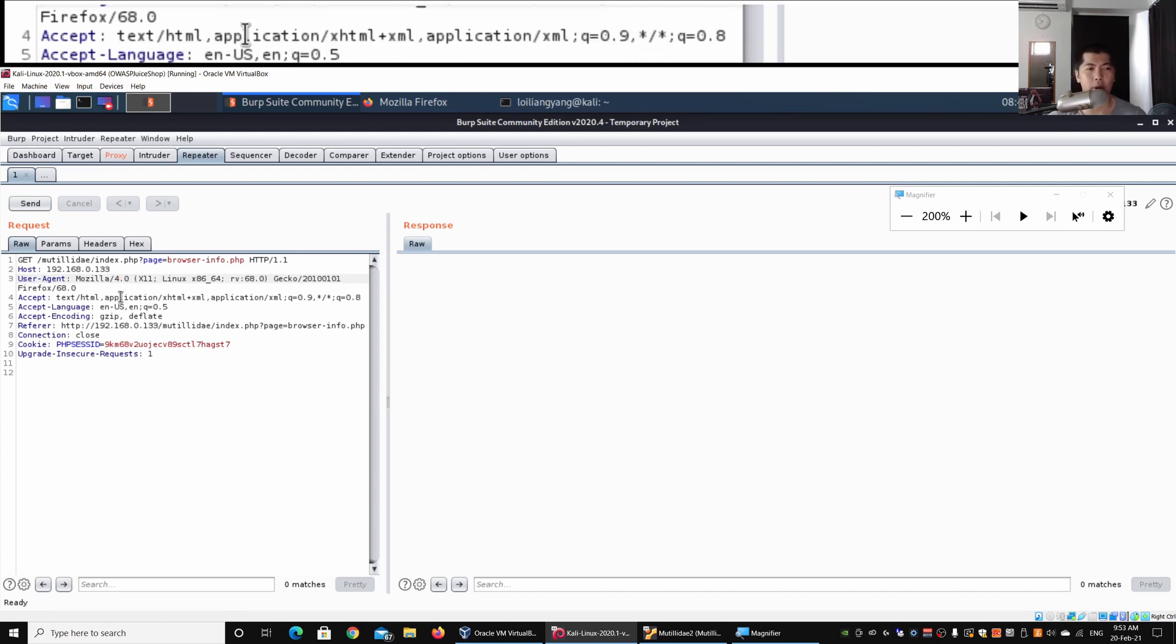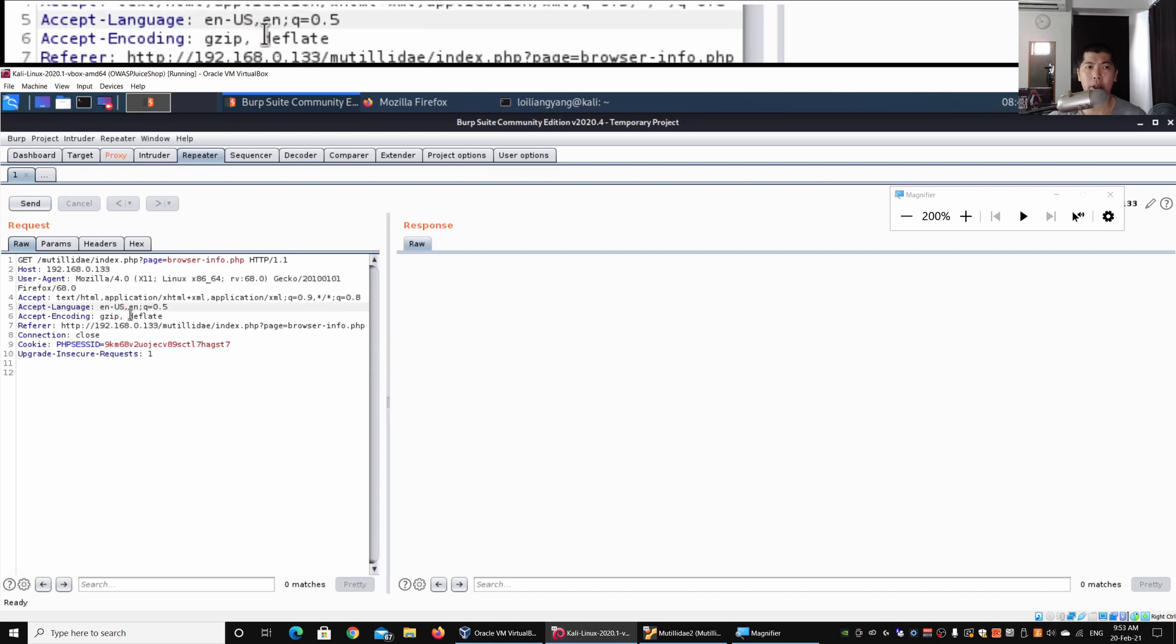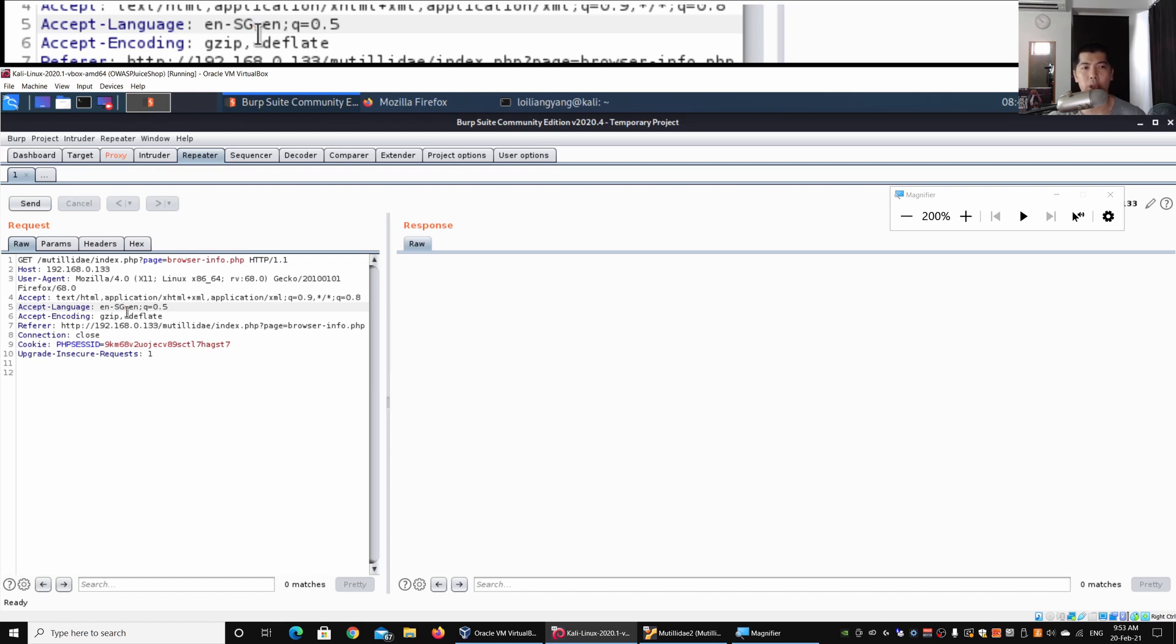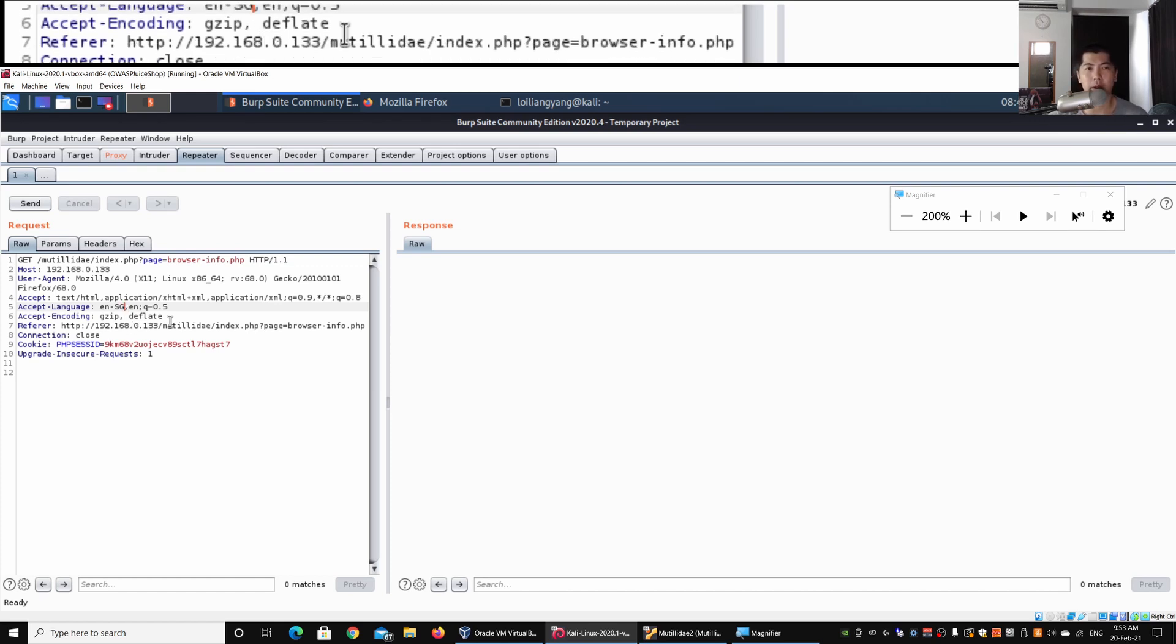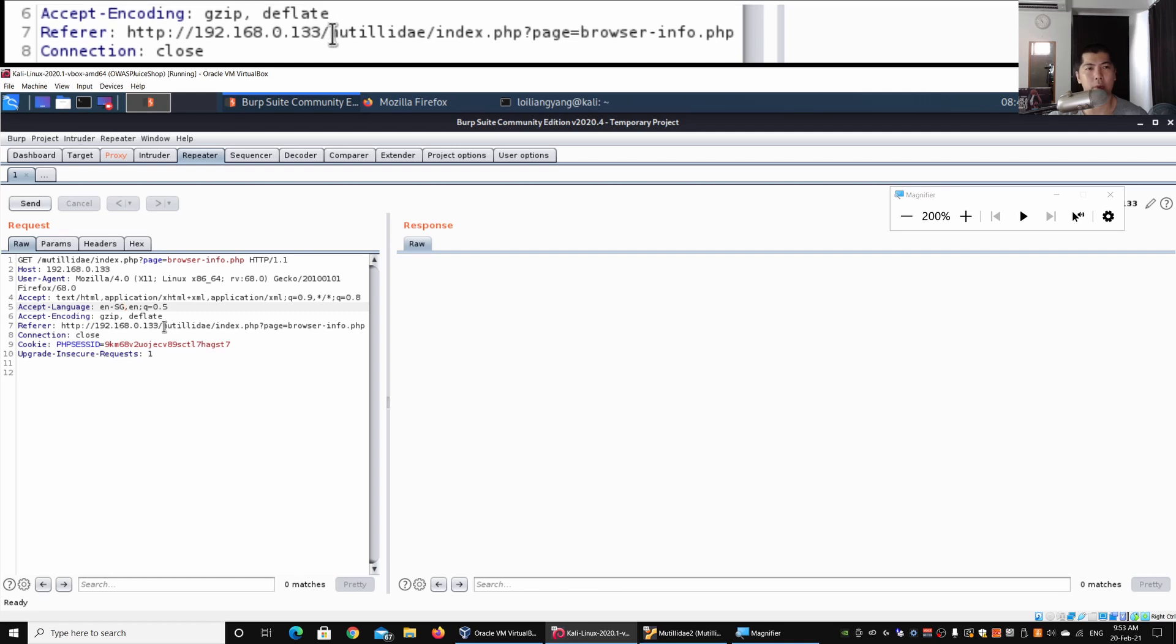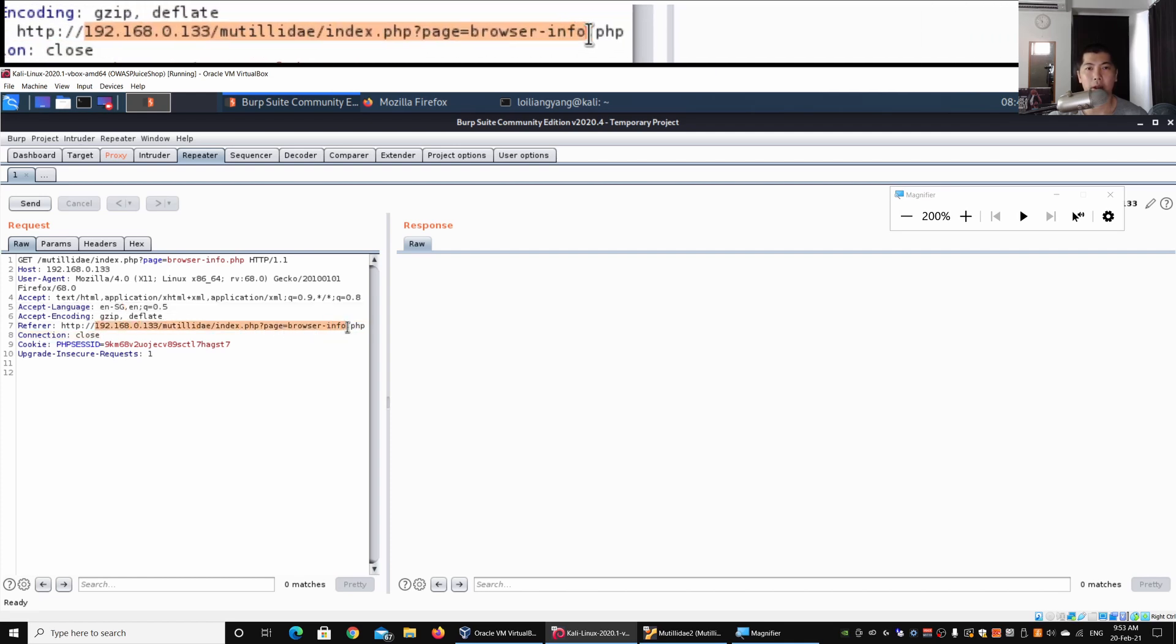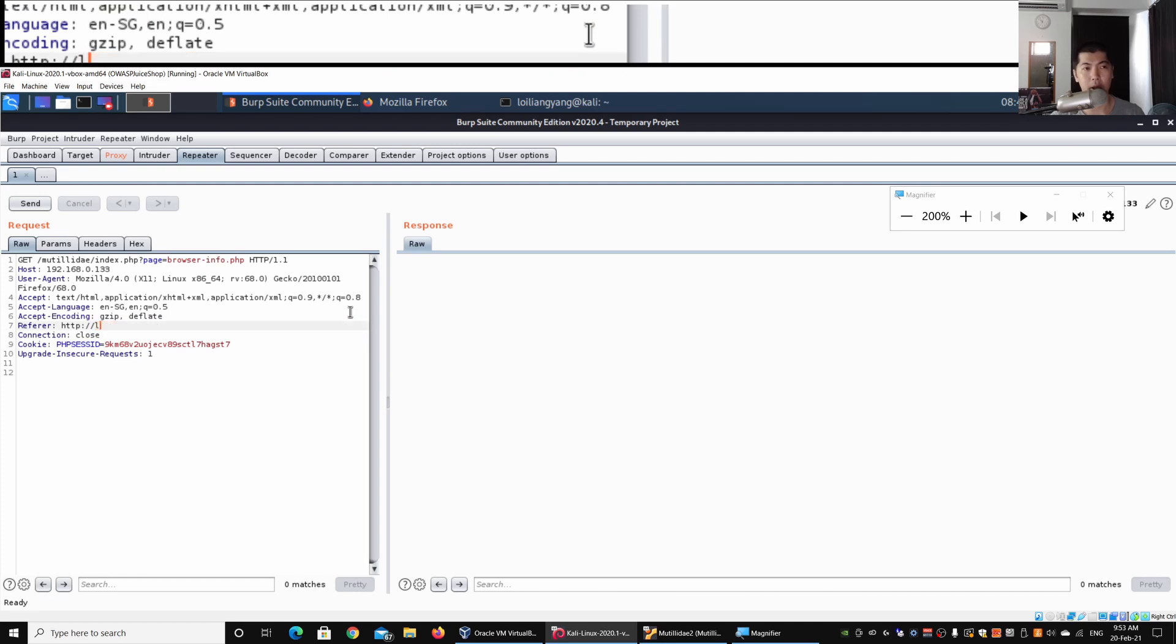Of course this is the accept language. I can change this to en-sg. That can be another way of actually sending information into the web application server. We are amending and changing all these values. We have the referral, so I can even change this referral to coming in from another website completely. I can change it to loiliangyang.com.